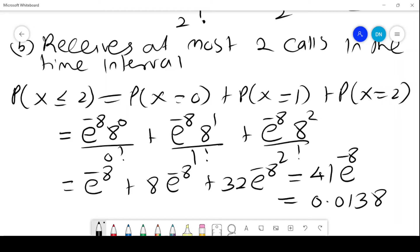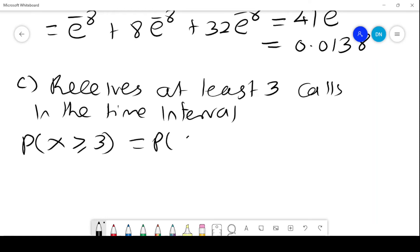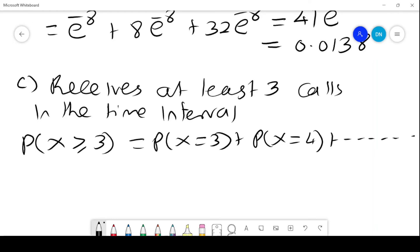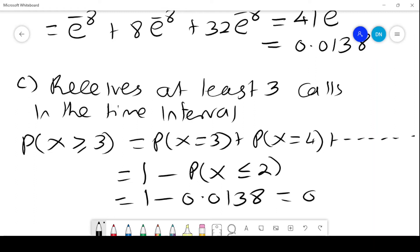So there is a 1.38% chance that it will receive 2 or fewer phone calls in that time period. Part C: the probability that the answering machine receives at least 3 calls in that time interval, so it is the probability that x is greater than or equal to 3. This is the same as 1 minus the probability of x less than or equal to 2, which is 1 minus 0.0138, giving us 0.9862. So there is a very high chance that it will receive a minimum of 3 calls or more.